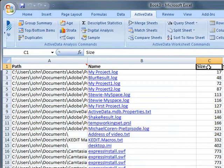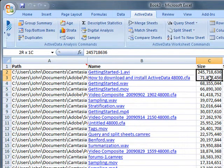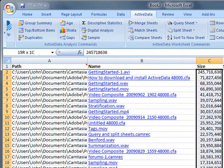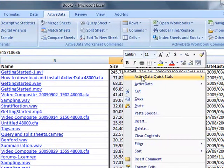You can get ActiveData to sort the sheets by size and perform statistics to analyze the amount of disk space occupied by the selected files.